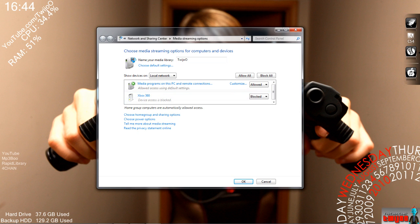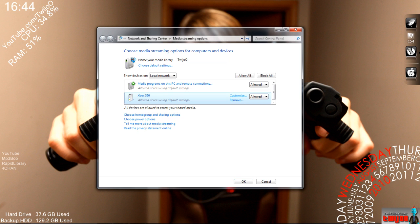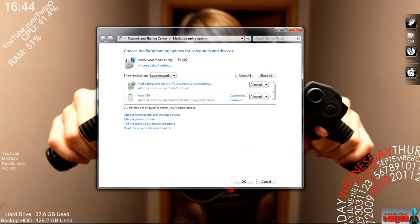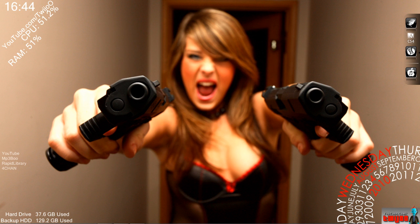You'll see that Xbox 360 is defaulted to blocked — you just want to click that to 'Allowed,' and then 'Customize.' And then that's pretty much it. Click OK, and I'll take you back to the Xbox and show you the changes on there now.